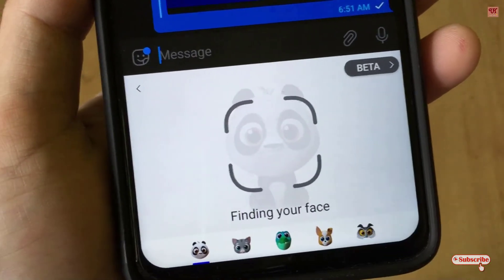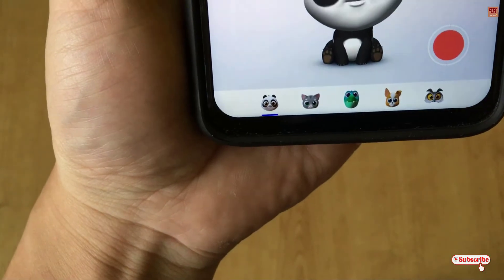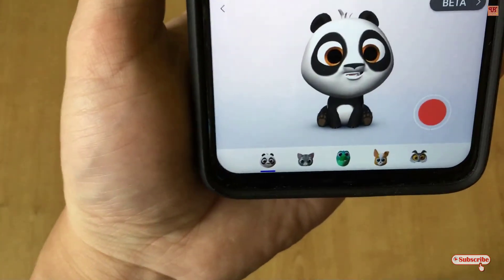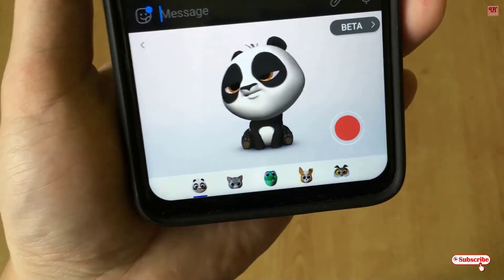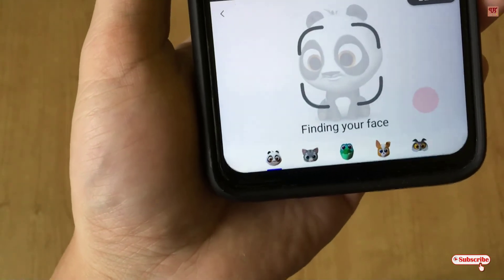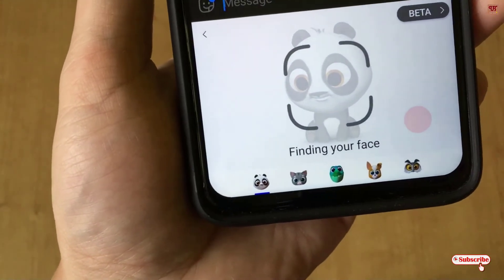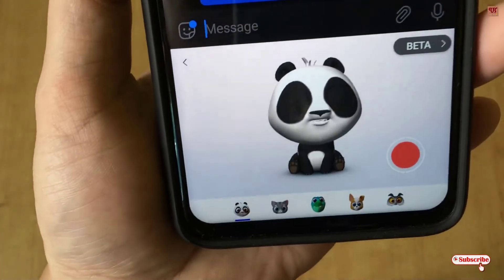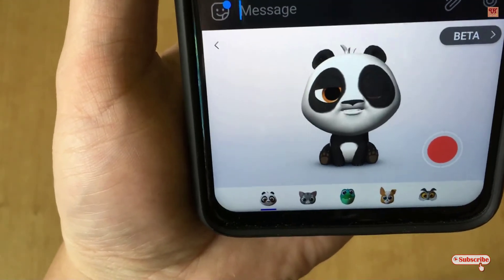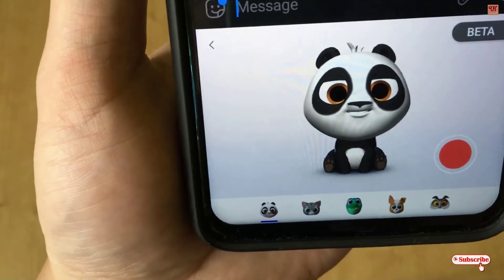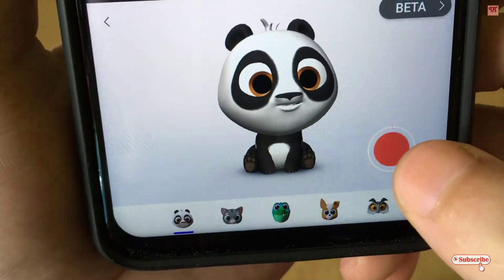So what you need to do is download all the applications and put your front camera on your face, as you can see right now. When I move the camera away, you can see it's not detecting. So you need to put your face in front of the camera and just record whatever you want by pressing the red button.